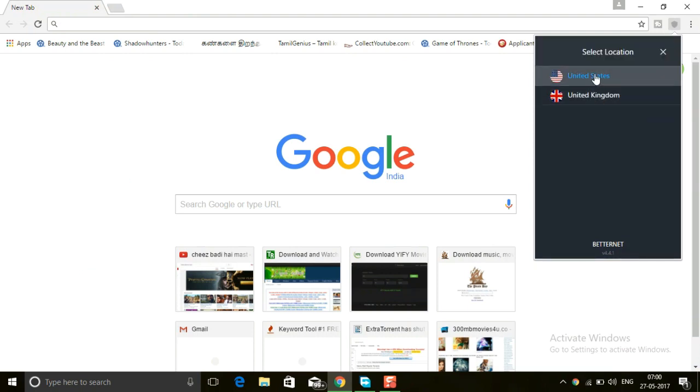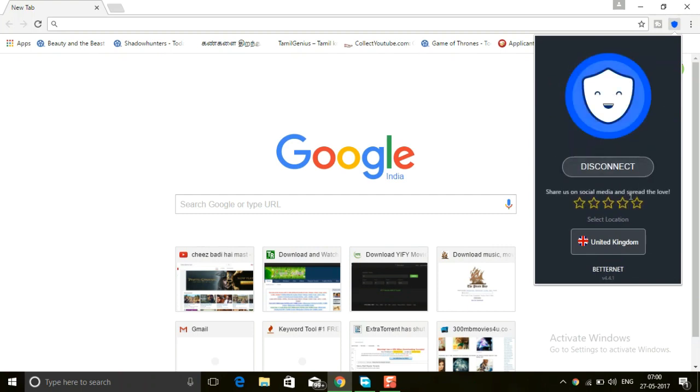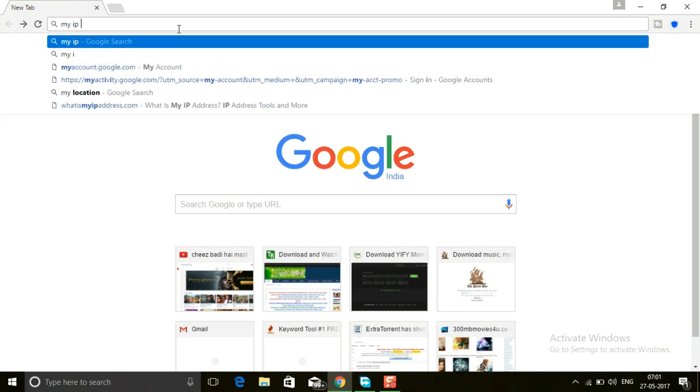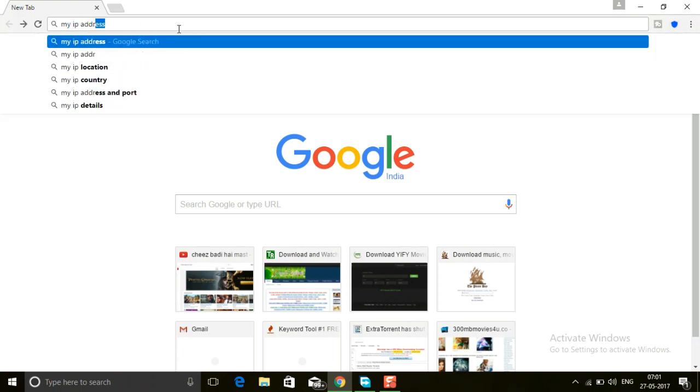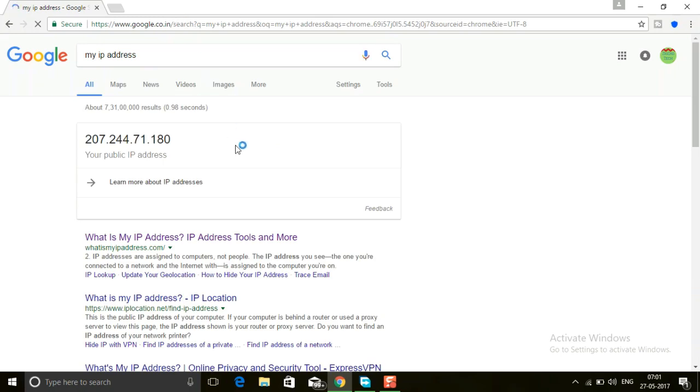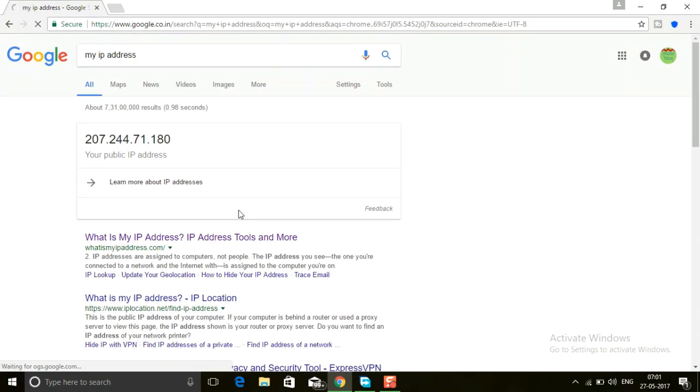There are two countries present. Click 'United Kingdom', then just click 'Connect'. It's connecting, it will take one or two seconds. That's all guys. Now check the IP address location. It's loading.